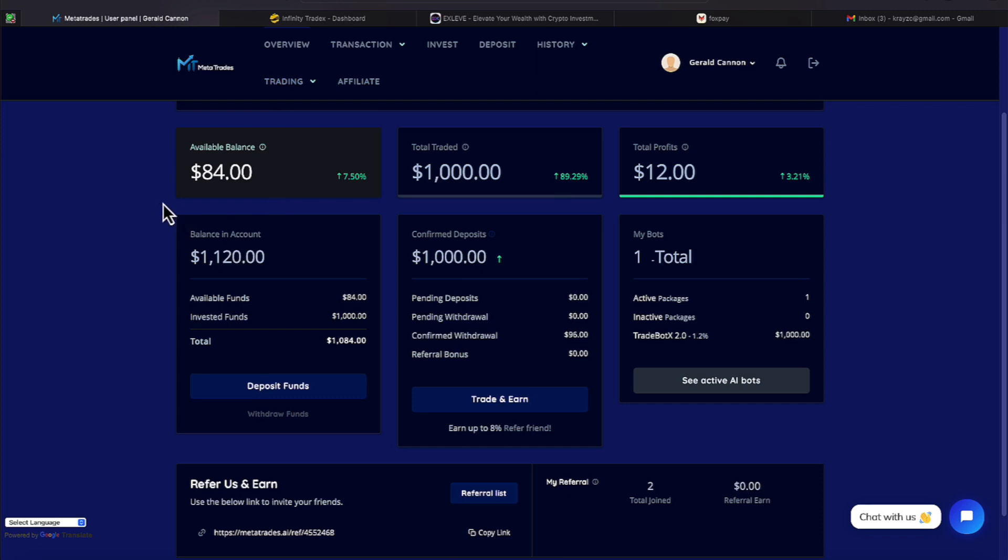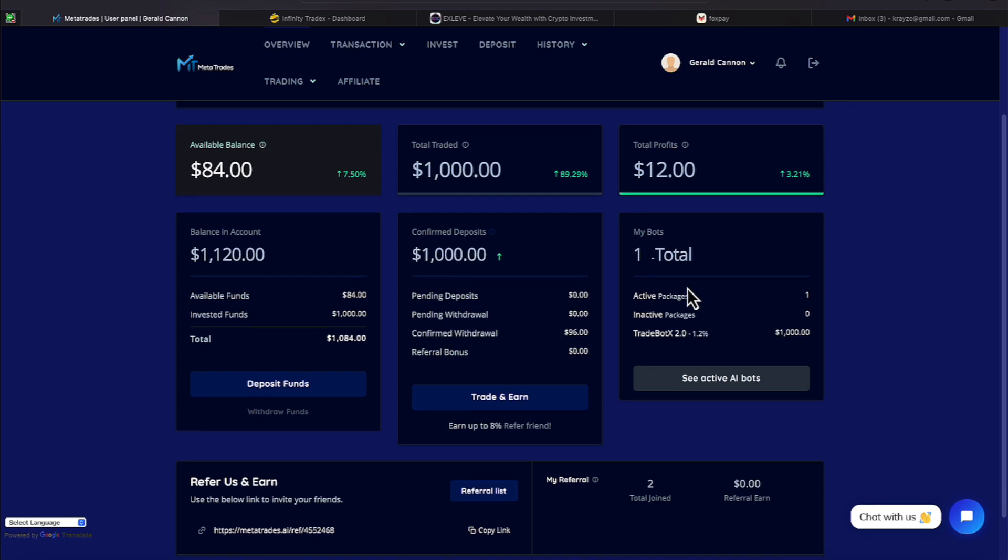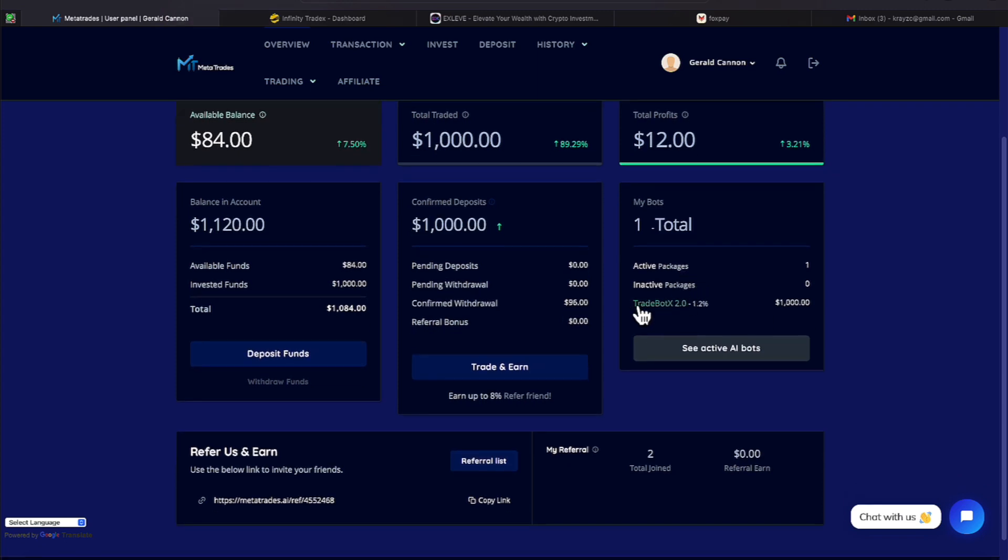Our account balance right now is $84. The total traded amount that we deposited is $1,000. We're making $12 a day, and there's that $12 showing right here, which now we have an account balance of $1,120 off of our confirmed deposit of $1,000. And we are in one active bot, which I will explain that a little bit more before the video ends, and that's $1.